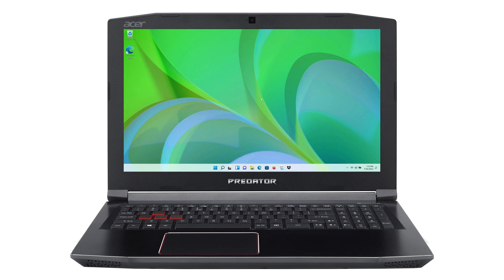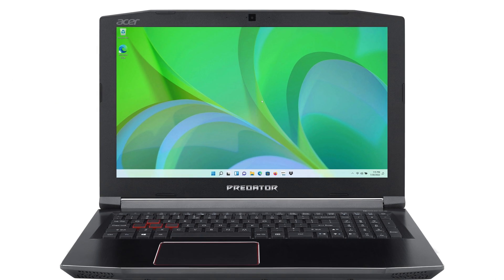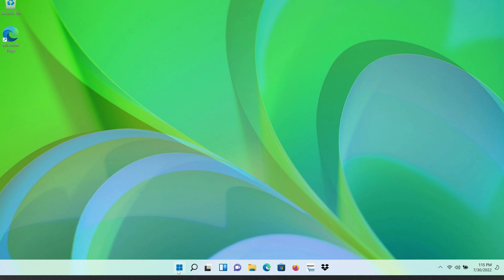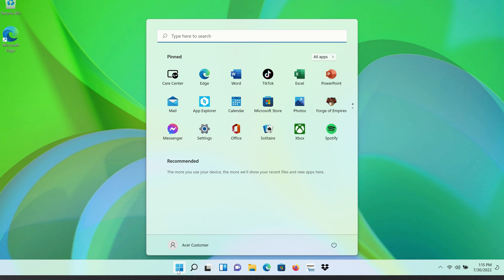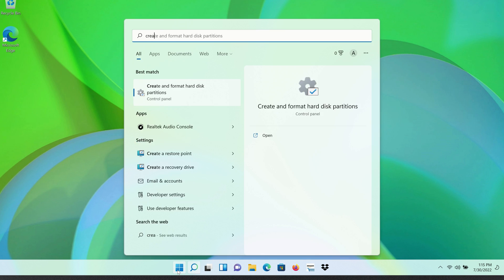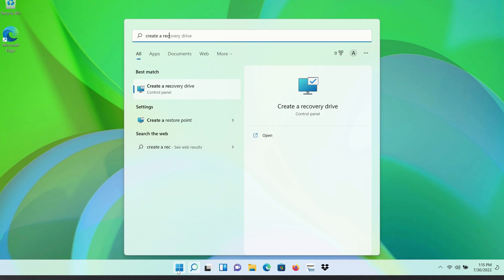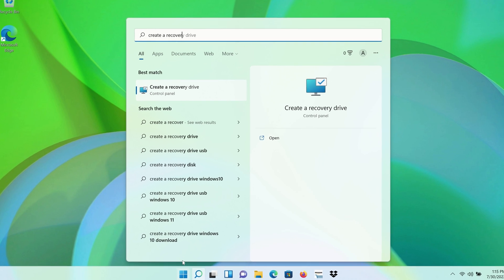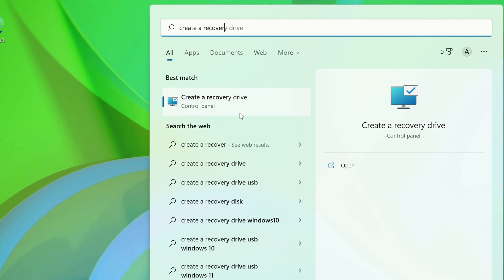To create a recovery drive in Windows, begin by clicking the Start button and then type Create a Recovery Drive. In the search results, click Create a Recovery Drive.